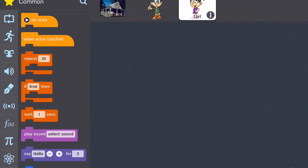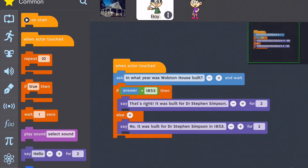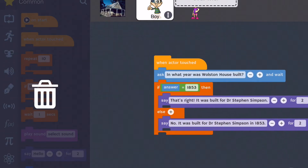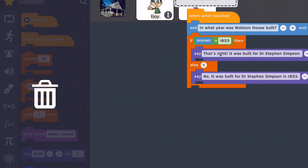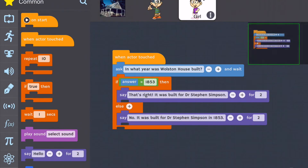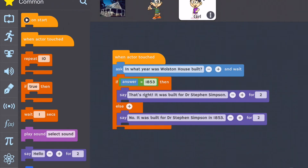A quick way to create the code for our second character is to drag the code from the first character to the second character. When the second character is highlighted, let go of the code and now our character has some code.